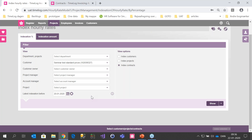A question about what happens with registered hours not yet invoiced before the price indexation. If you index from 1st January, anything before 1st January keeps its old pricing even if not yet invoiced — we only change time registrations from that date going forward. However, the allocations and default hourly rates are indexed too, so if you update a registration before the indexation date it will use the new pricing. This is why you must close timesheets and accounting periods before indexing — to ensure employees cannot update registrations before the date and inadvertently get the new prices on old registrations.